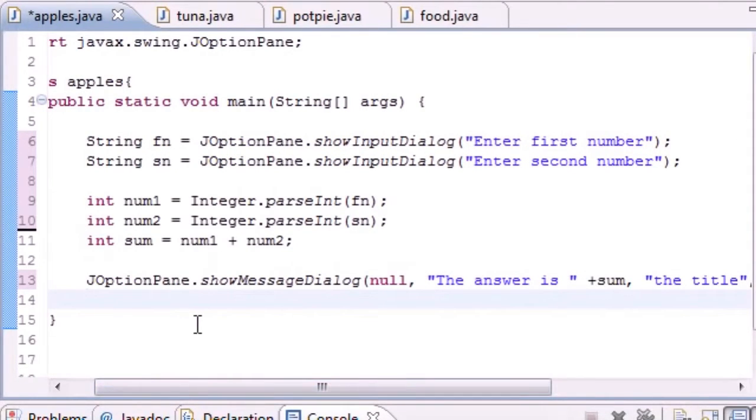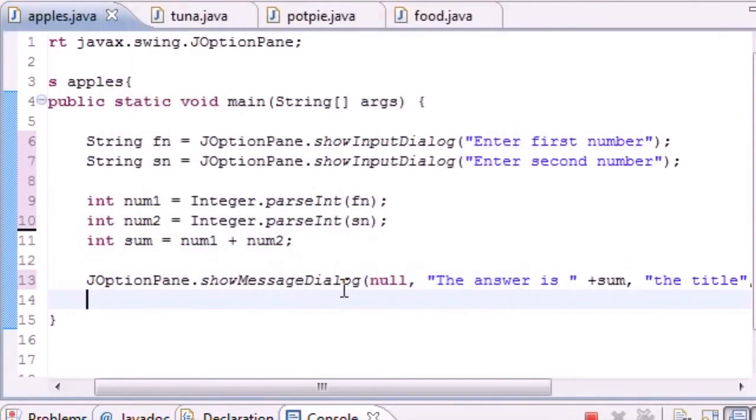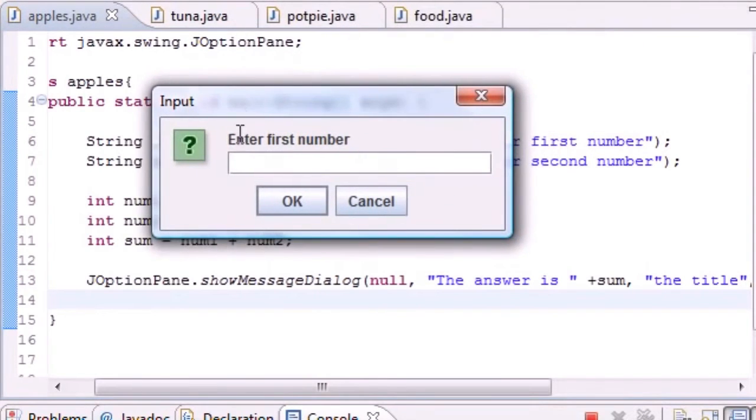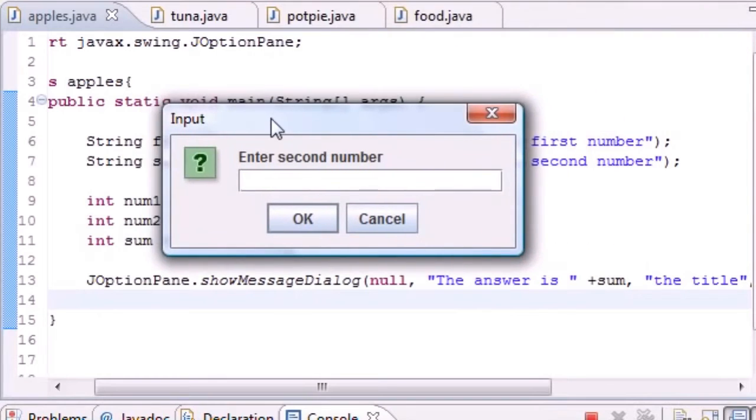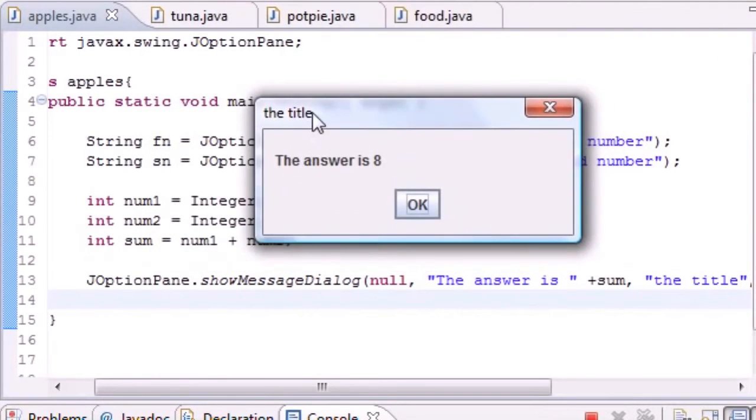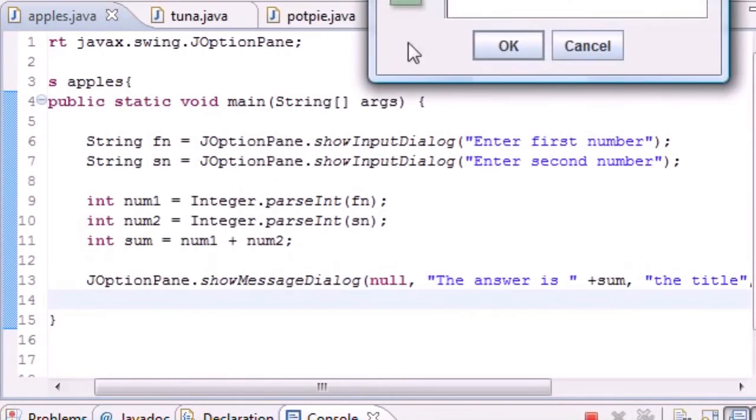That's pretty much it. Let's go ahead and run this program. Click OK, run it. Enter your first number: three. OK. Enter your second number: five. OK. The answer is eight.